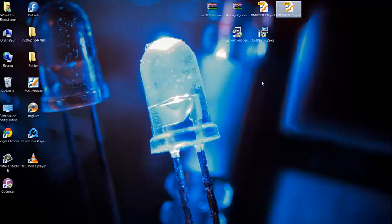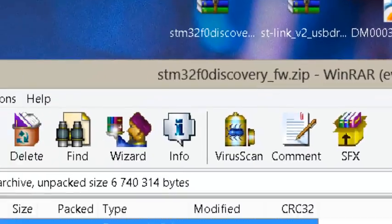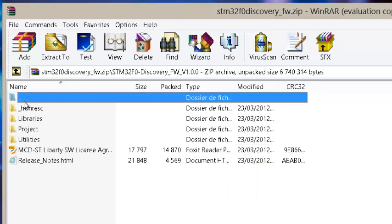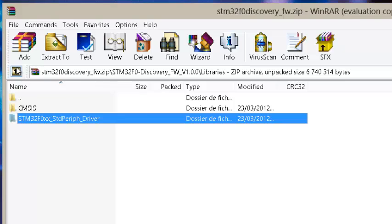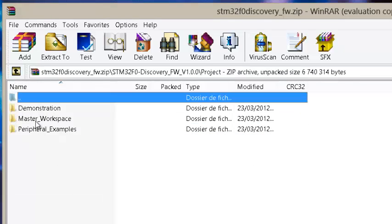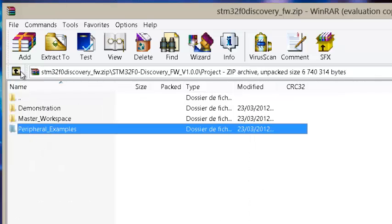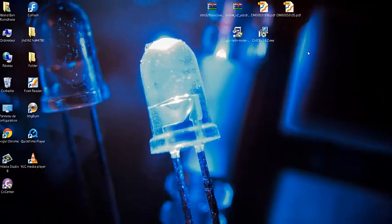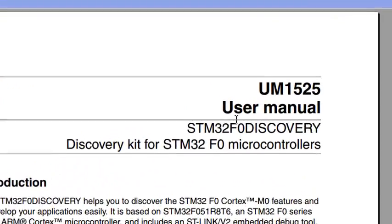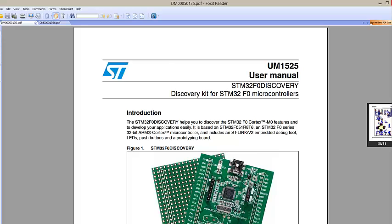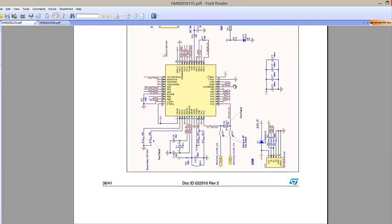Before starting, let's have a look at the components needed in this tutorial. First, we need the STM32F0 Discovery firmware package, which contains the standard library provided by ST, as well as templates and several examples about the different peripherals in the microcontroller.